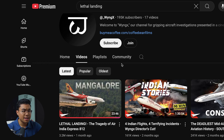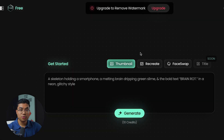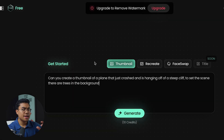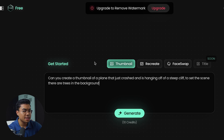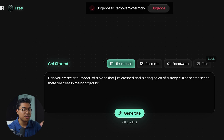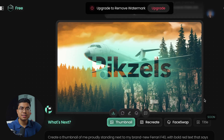We're going to try to recreate a similar thumbnail to their most recent viral video that got over 3 million views. Let's break this thumbnail down so we know exactly what to ask Pixels. Just off the top of my head, I see it's a plane on the edge of a cliff that just crashed, with trees in the background. I'm going to take exactly what I said and enter it into the text prompt: 'Can you create a thumbnail of a plane that just crashed and is hanging off a steep cliff? To set the scene, there are trees in the background.'